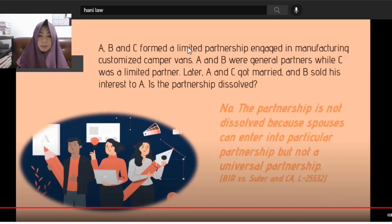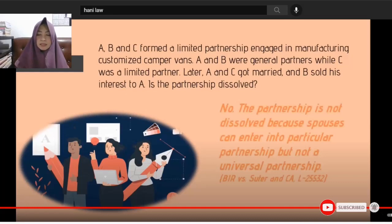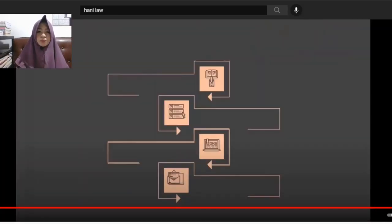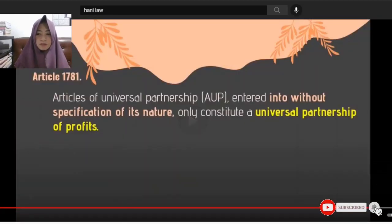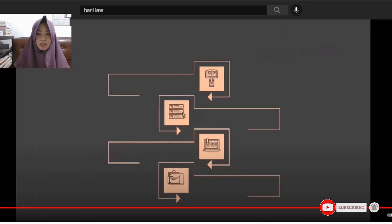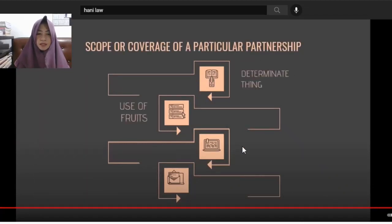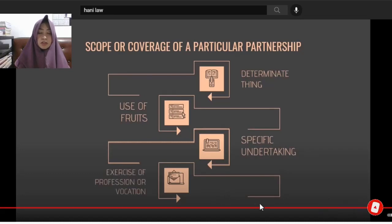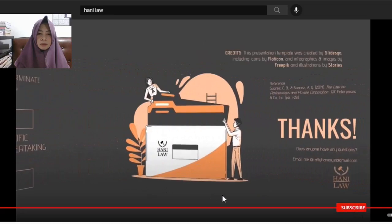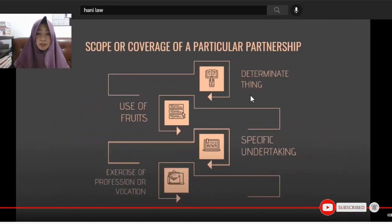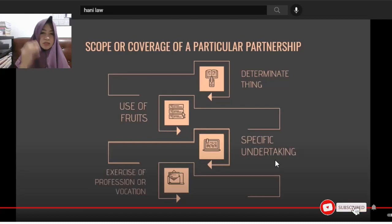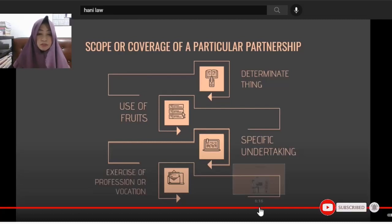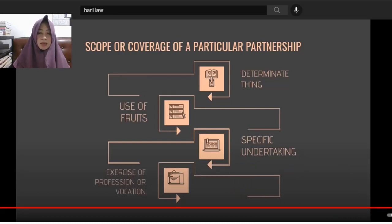This is from the case BAR versus Suter and CA, L-25532. The coverage of particular partnership includes: a determinate thing, the use of the fruit, specific undertaking, exercise of profession or vocation. The particular partnership, from the term 'particular,' is determinate — it specifies the use, fruits, and specific undertaking involved.